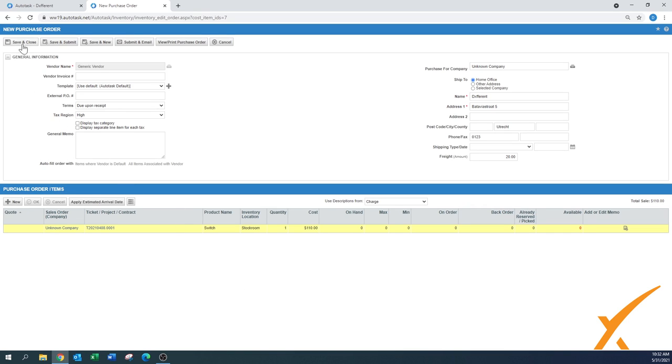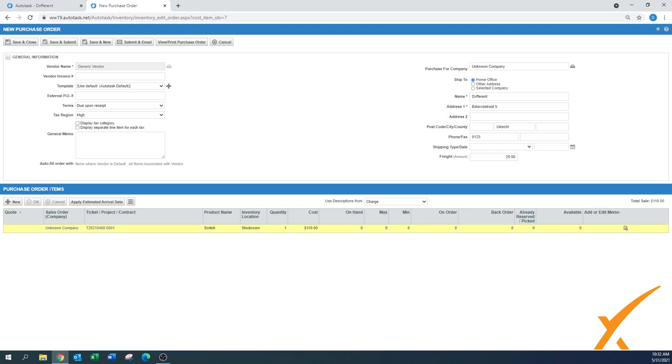Now if you press save and close, nothing will happen. The purchase order has been saved for future order, but it has not been processed and submitted, so you can't use it further in the process. You need to either way select save and submit, or you can do submit and email, and or view or print the purchase order.